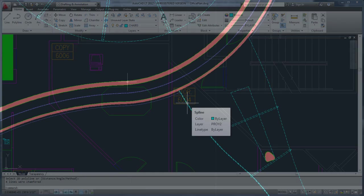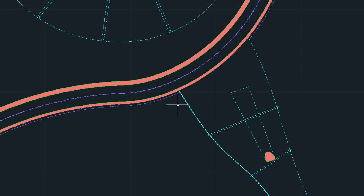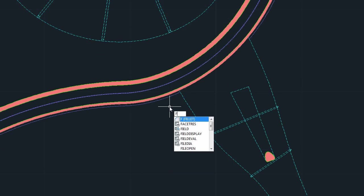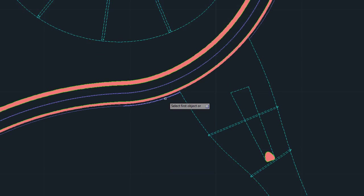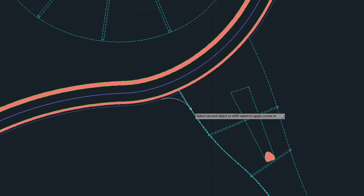The Fillet command can now be used on spline objects, providing more flexibility for creating smooth curves.